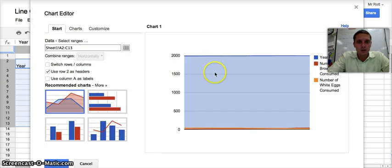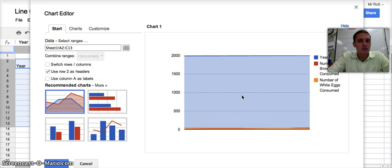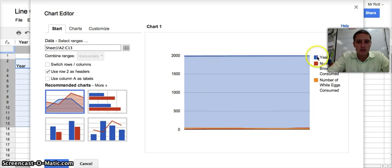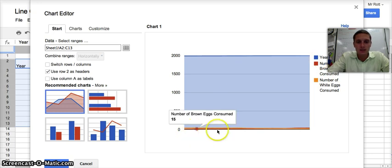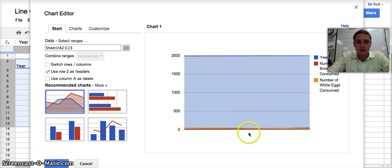If you notice at first, our preview doesn't quite look right. Looking at the legend, you can see it has year as well as the two different types of eggs. I don't have anything on my x-axis, so I need to add years to my x-axis.